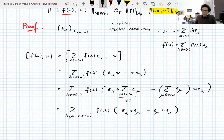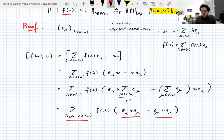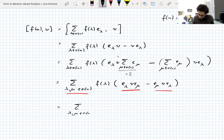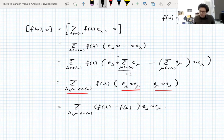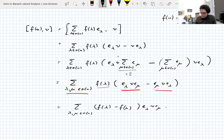We're actually looking at the same sum twice, just indexed differently — if you swap λ and μ, you see the same sum appearing. So you can write both of those together, and what you get is the sum over λ and μ in the spectrum of (f(λ) minus f(μ)) times E_λ V E_μ. That's a nice little symmetry argument: f(λ) appears with E_λ out front, but when E_μ is at the front you also get f(μ) appearing.